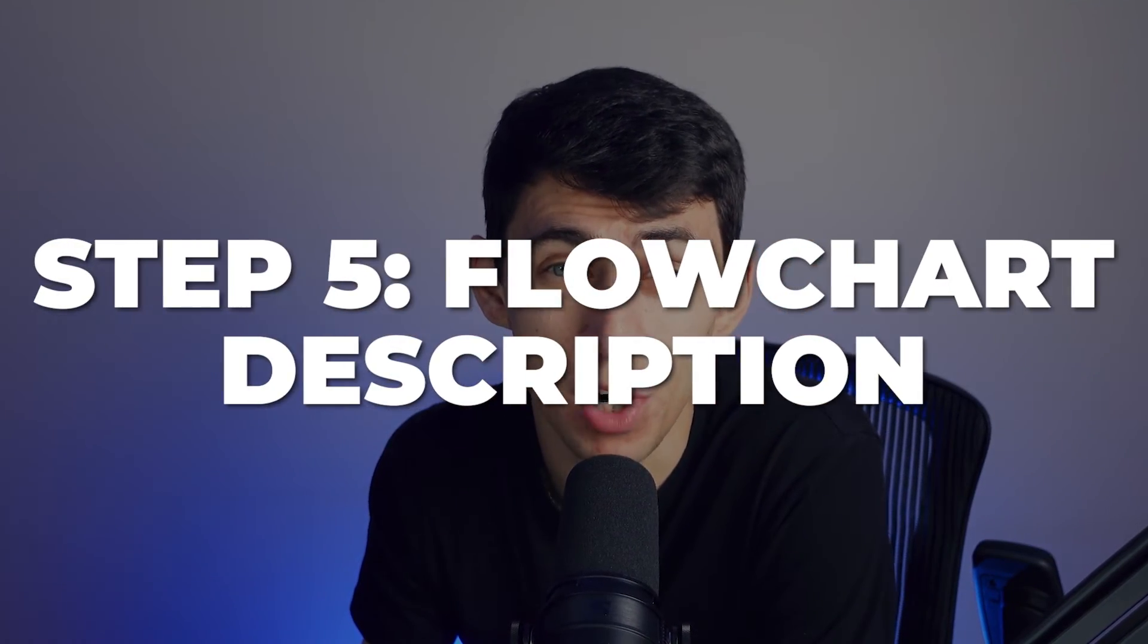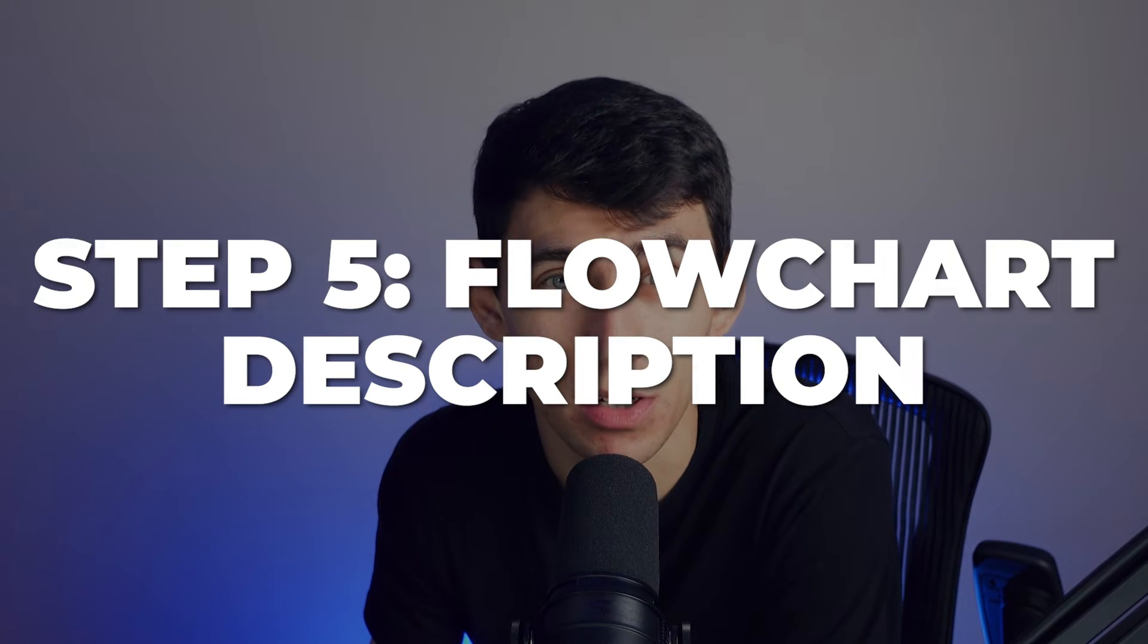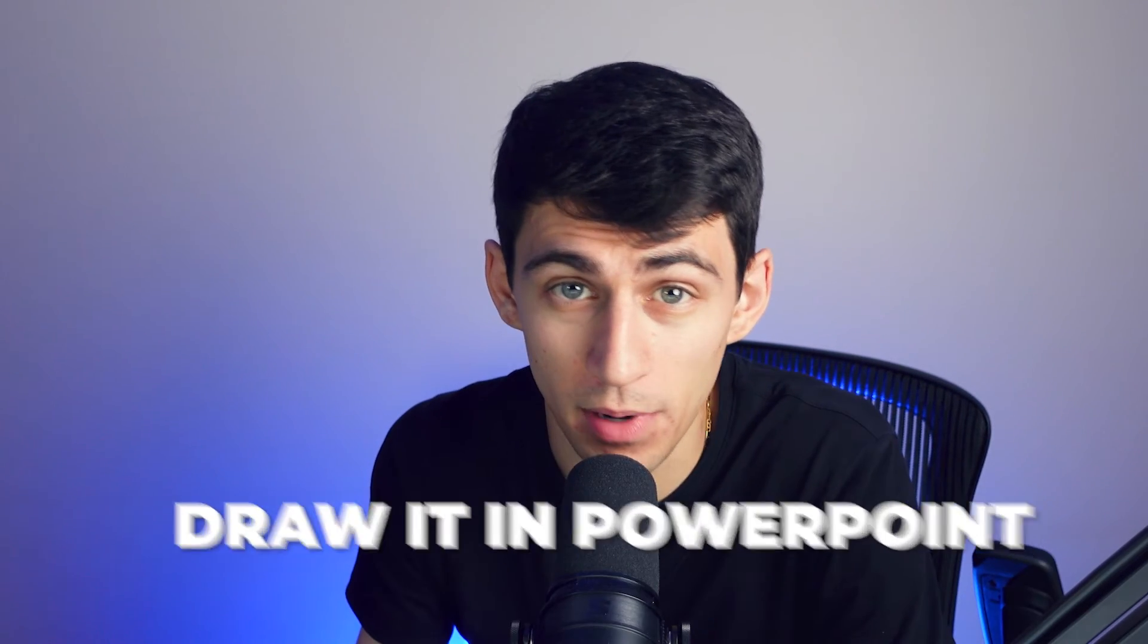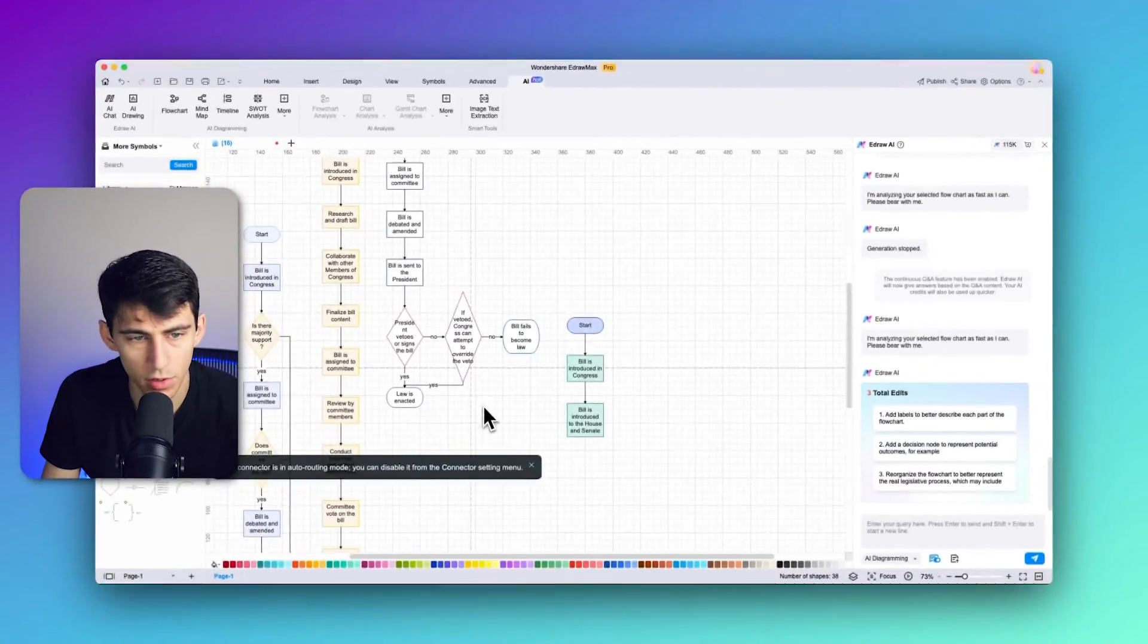As we reach the final step of our flowchart journey, it's time to explore the flowchart description feature, which helps you and your audience understand the logic behind the flowchart. If you have created a flowchart and want to explain it to others for presentation purposes, e-draw Max's flowchart description feature is here to assist you. It creates a clear and concise script to guide your audience through the flowchart's logic. First, take a moment to understand your generated flowchart thoroughly. This is essential before creating a description. Make sure you're clear about the processes, decision points, and connections within the flowchart.